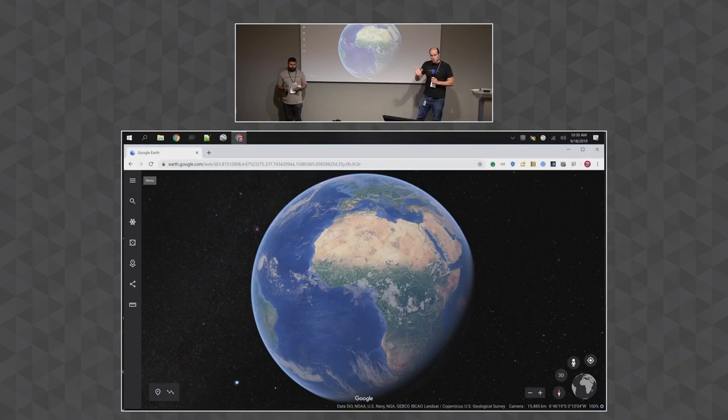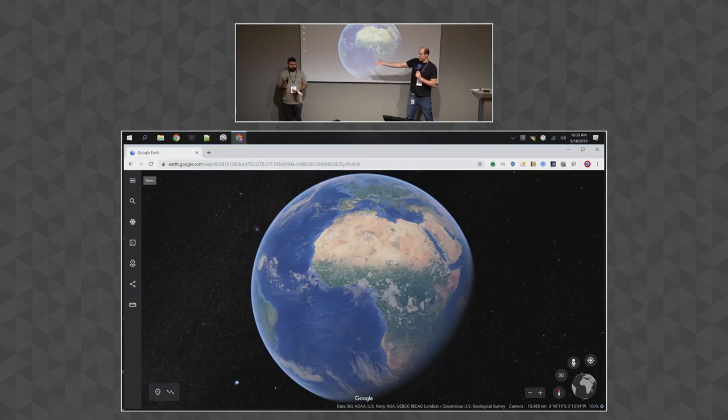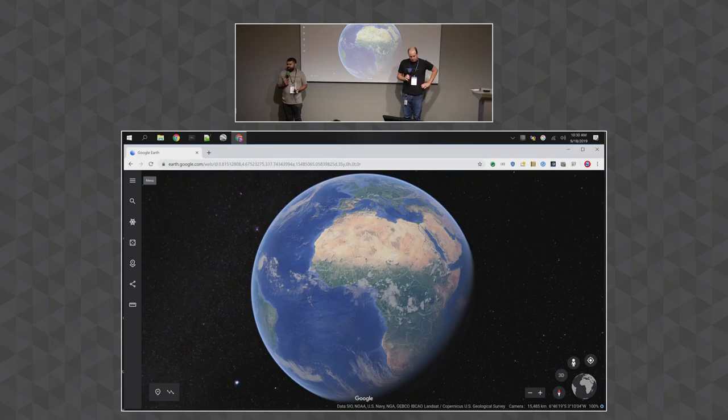I'm Sean Askey, the engineering manager for Google Earth. I'm Gopal, the product manager.